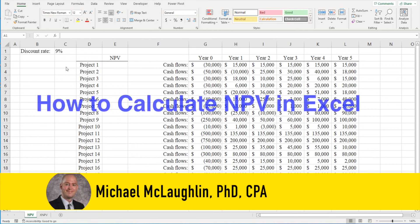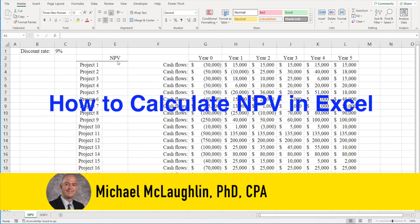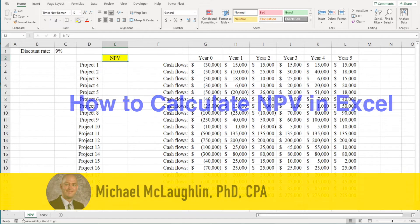In this video, I'm going to show you how to calculate the NPV, or net present value, of a project using Excel.